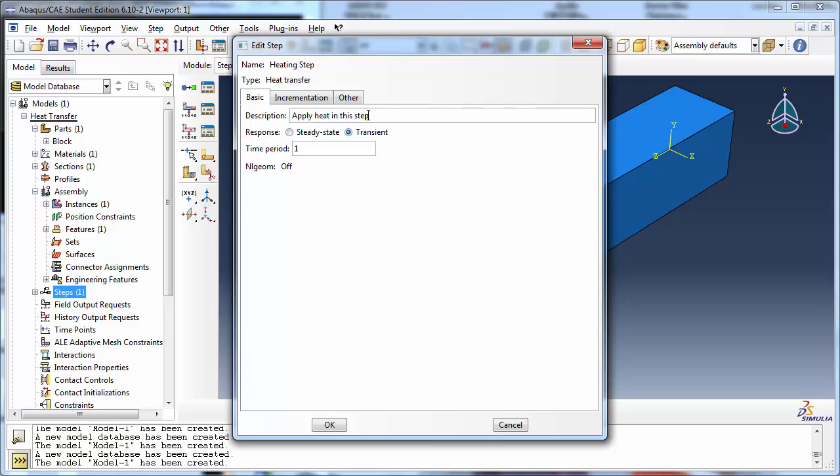In the Basic tab, we see two options for response, Steady State and Transient. Transient is selected by default, but we wish to perform a Steady State analysis, hence choose Steady State.